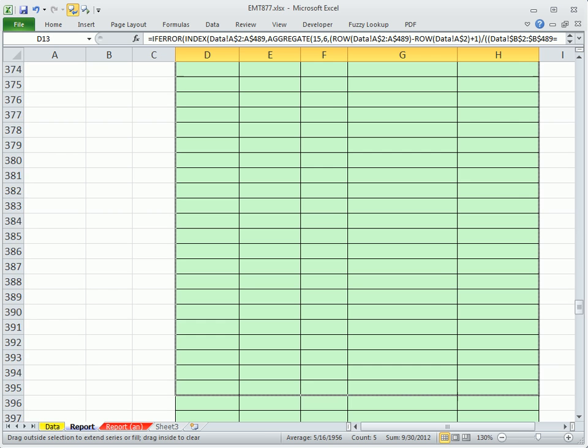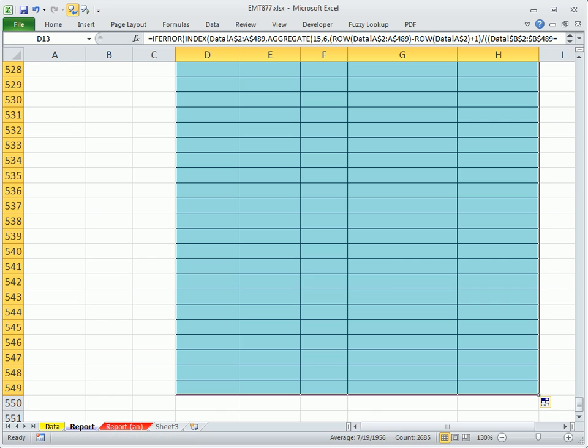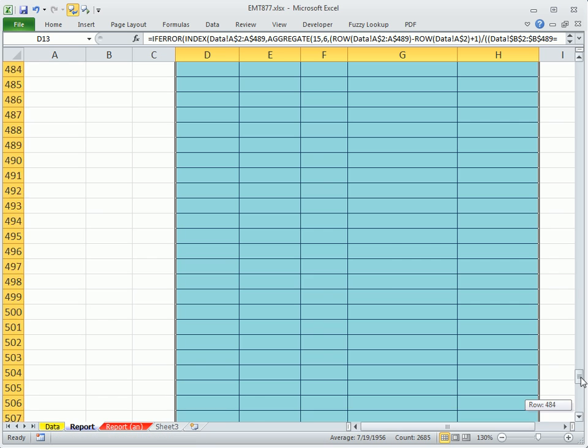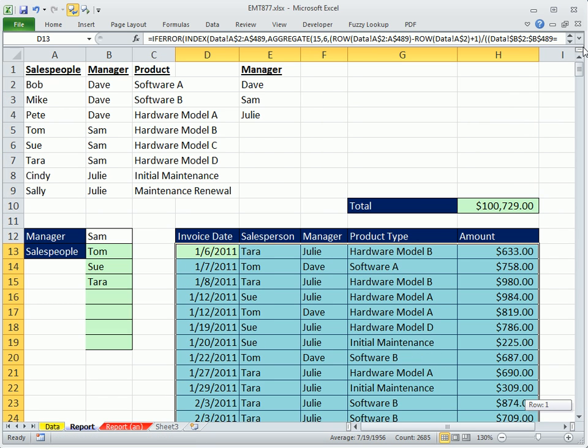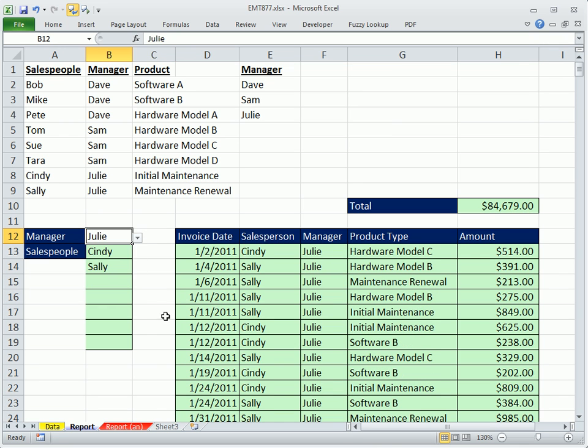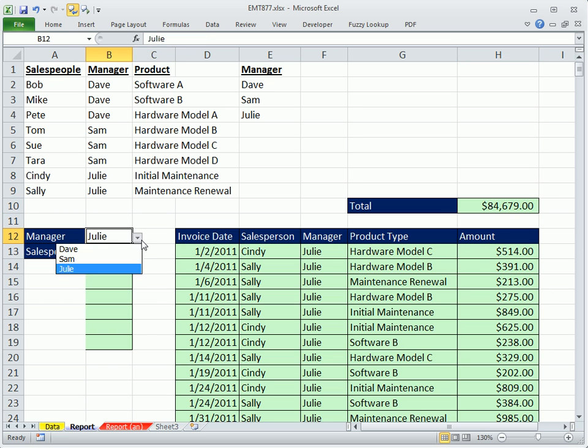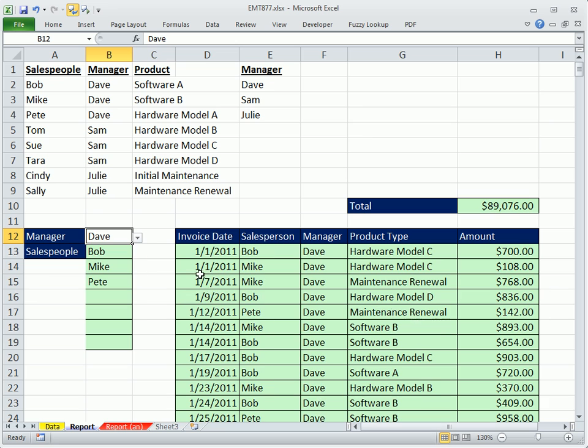Further, you know, just far enough past where the last record could possibly go. All right, so there we have it. And if I change this to Julie, the criteria changes, and the records change, and the total, I actually just added that column up. And come over to Dave. So in essence, what we're doing is we're doing a manager-salesperson report showing all the records, and then the total at the top.